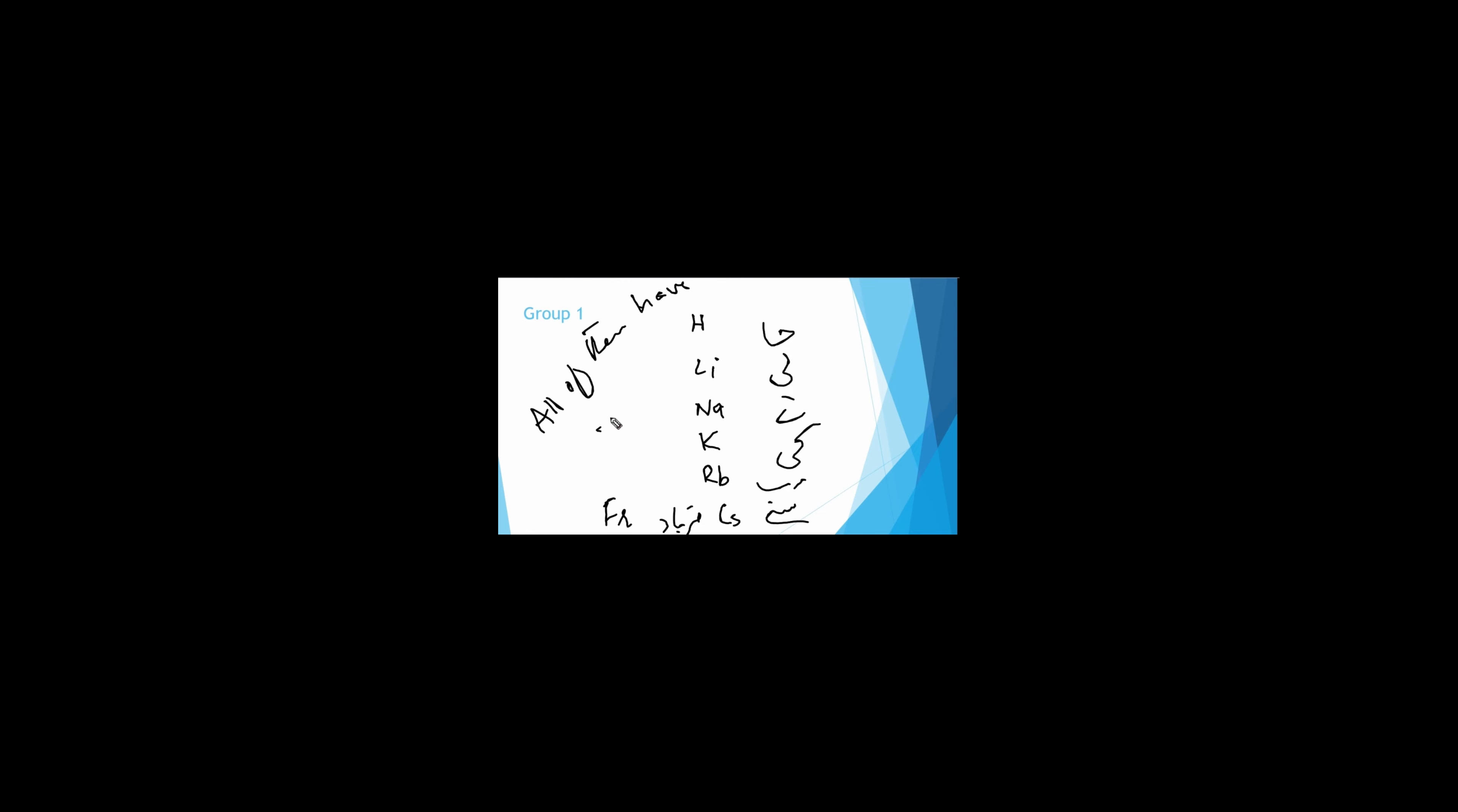Group number 1. Hali-ne-ki-rab-se-faryad. H-hydrogen, Li-lithium, Na-sodium, K-potassium, Rb-rubidium, Cs-cesium, Fr-francium. All of them have plus-one valency as they have one electron in their valence shell.